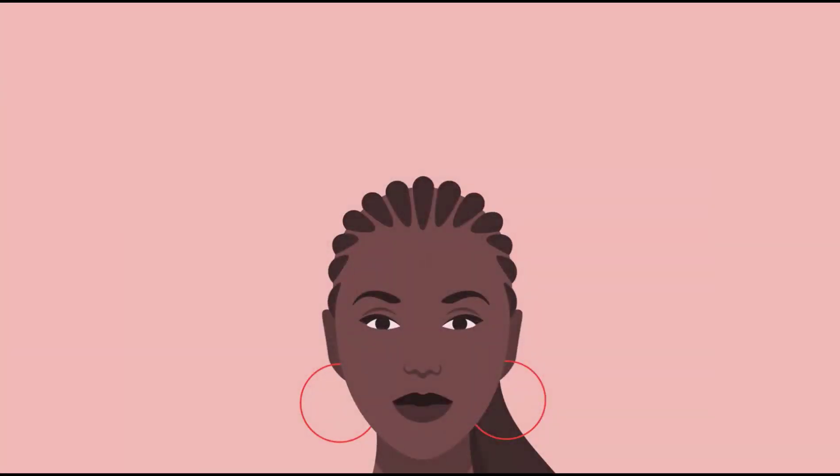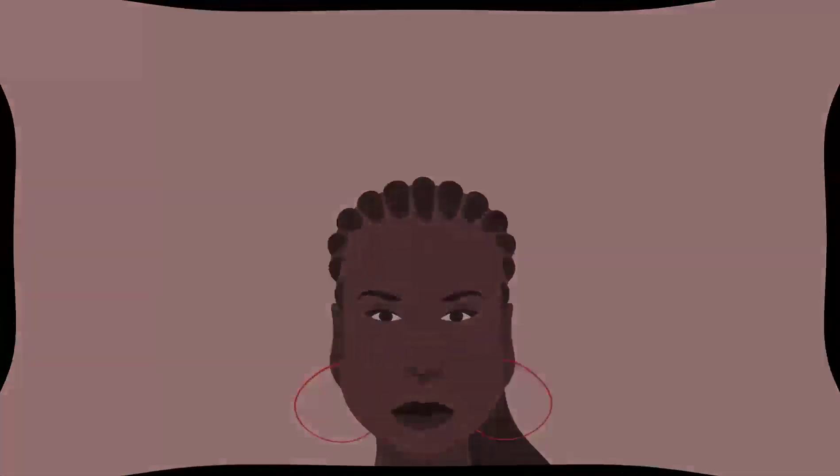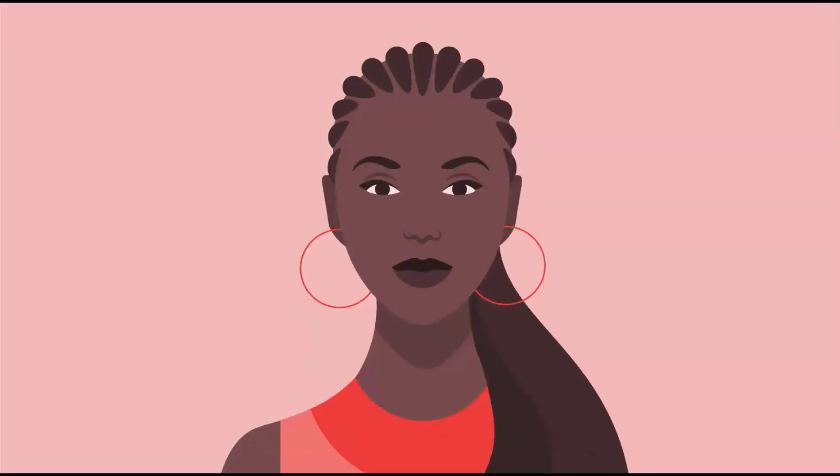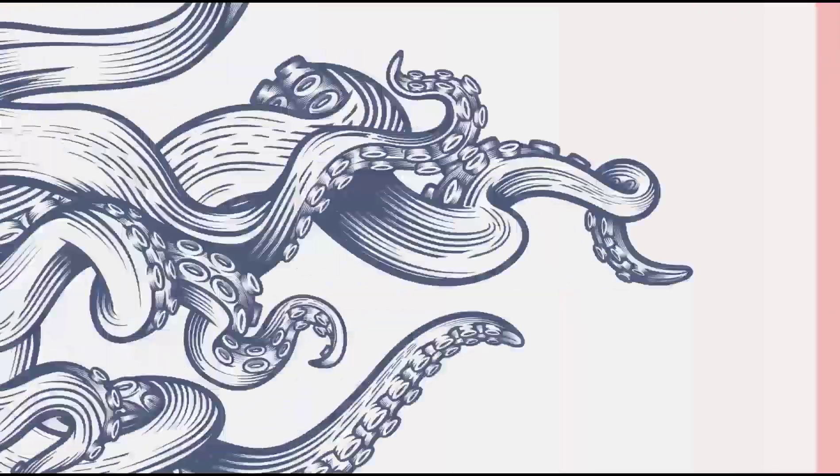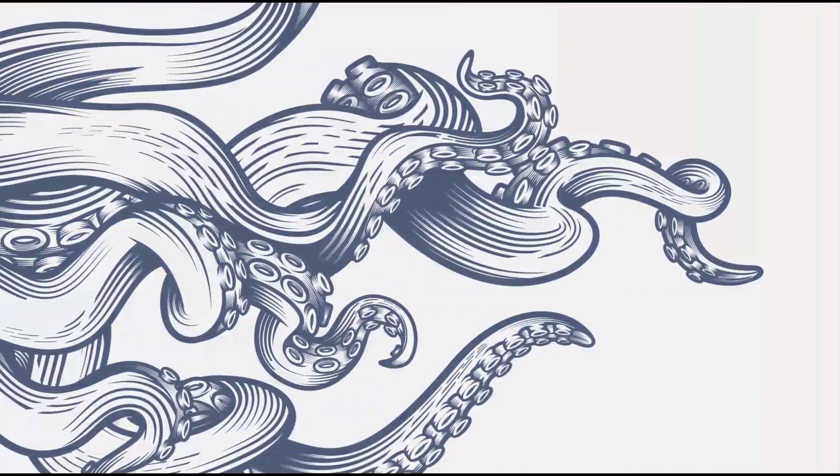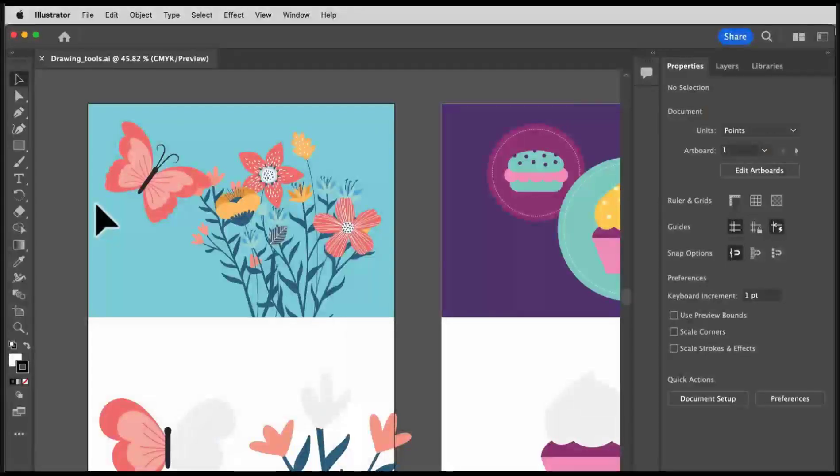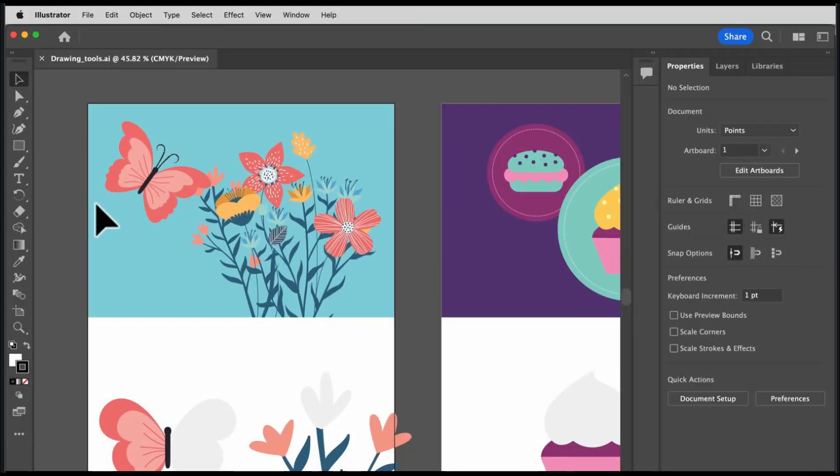But what if we want to create more free-form looking or what we call hand-drawn artwork? Like this. Or this. That's where a wide range of other tools, what we call our drawing tools, come into play.